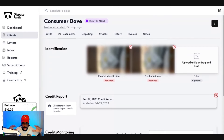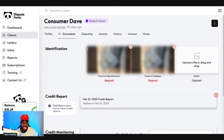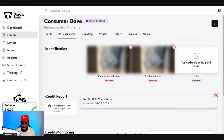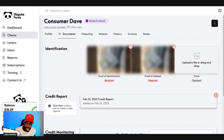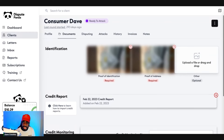Next, go to 'Documents' and upload two forms of identification. For example, you want your driver's license and proof of address. If you want to upload a third item, you can use your Social Security card or a picture of your passport — whatever you have available.